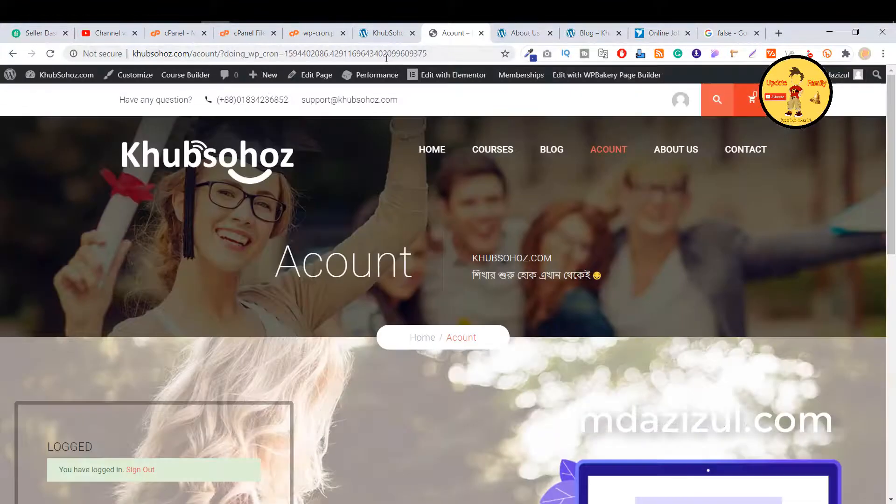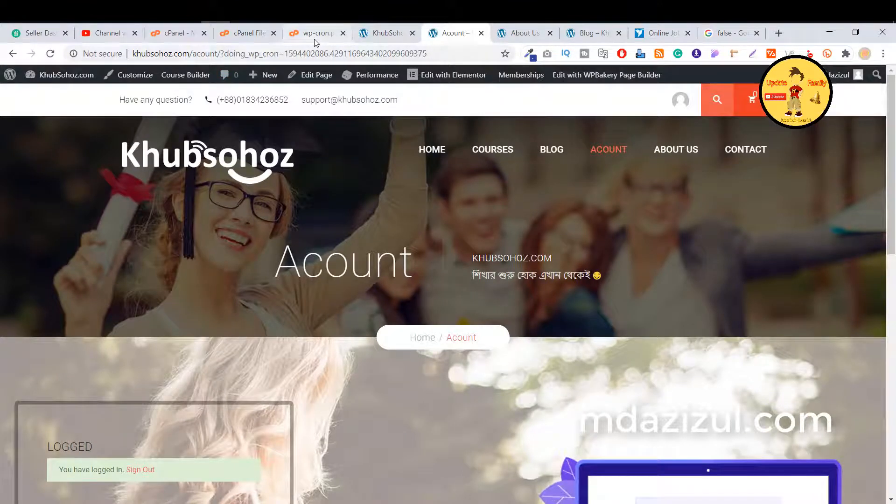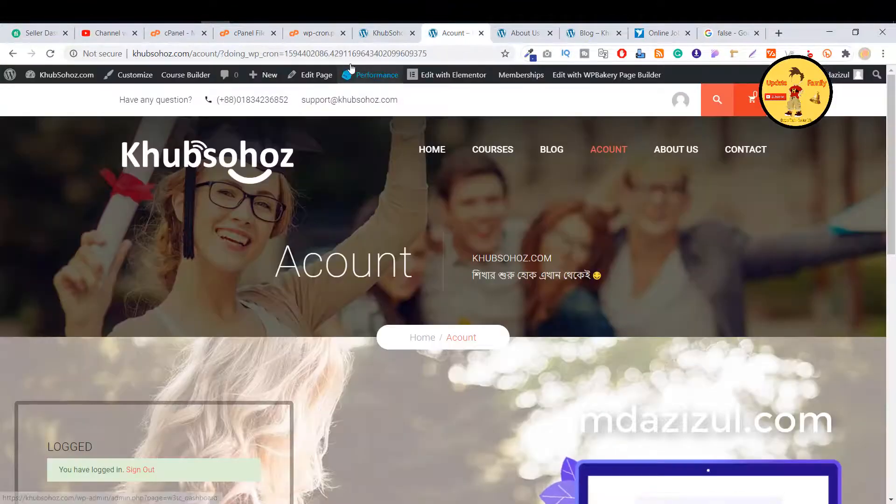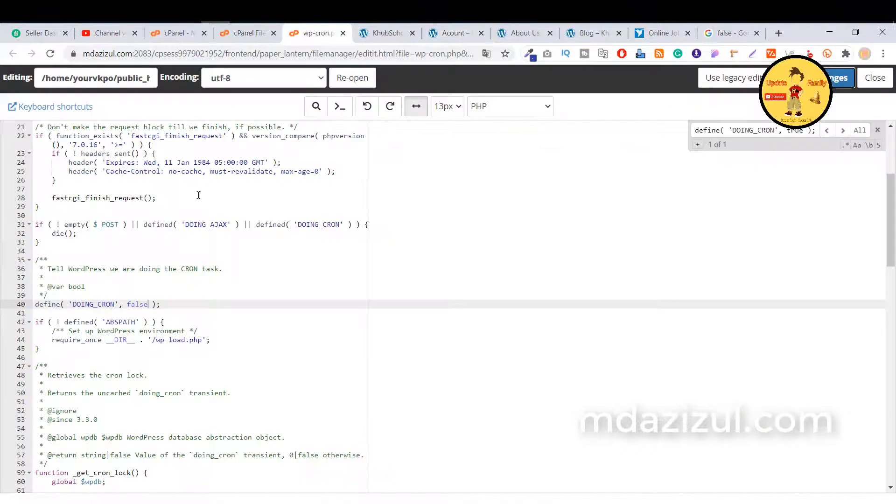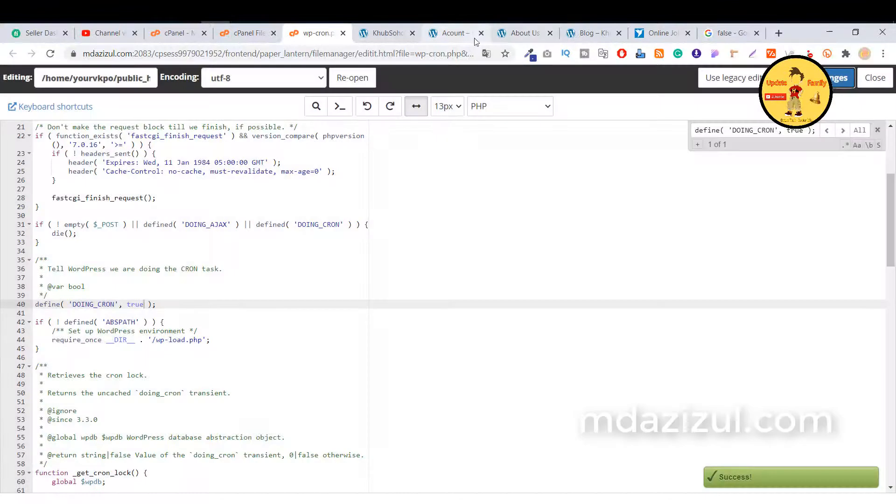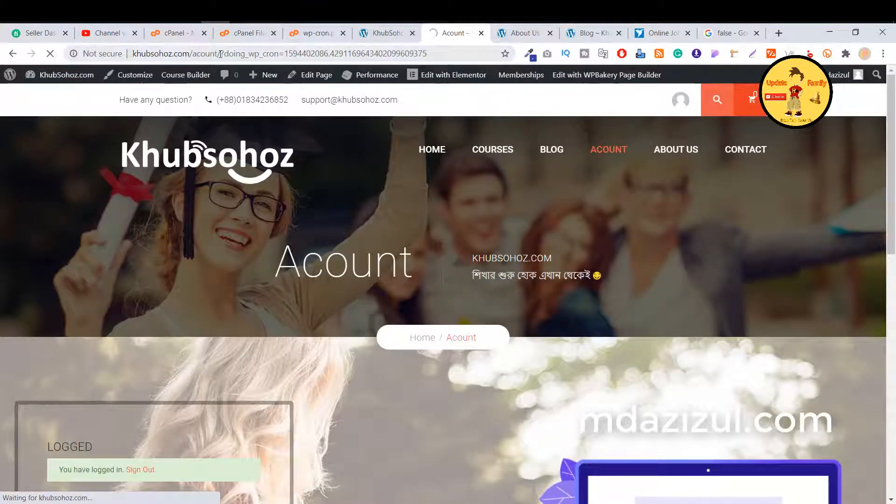As you can see, when I change it to false it's looking like this. And if I change it to true and click on the save changes button, then you will see it's working as well.